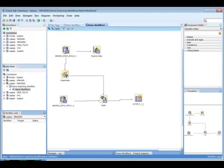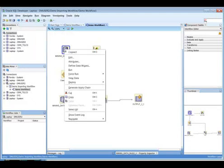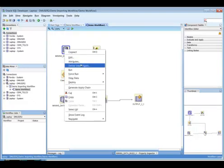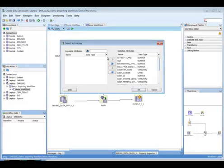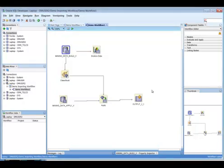And there we have it. If we look at the properties from the data source, we can go along and select them if need be, or we may need to redefine those before we can run it. And there we have imported our workflow from another schema.